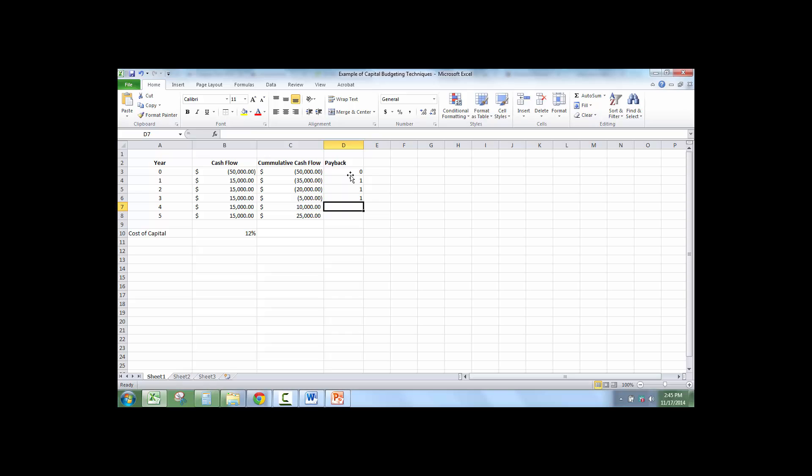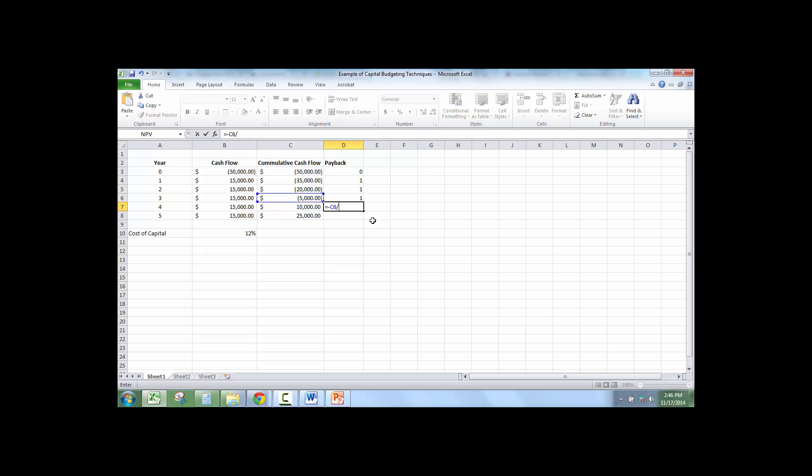Now I got to the year where the cash flow turns from negative to positive. So there's a formula. I'm going to put a negative sign because I want the positive value. We need $5,000 in order to reach zero because that's what we're trying to find, payback. And I'm going to divide that by the cash flow in this year.